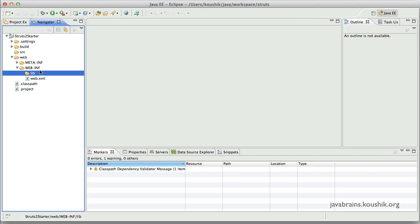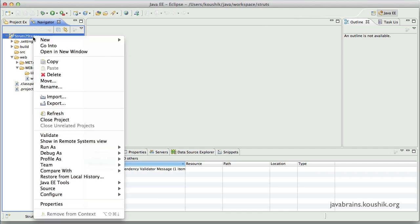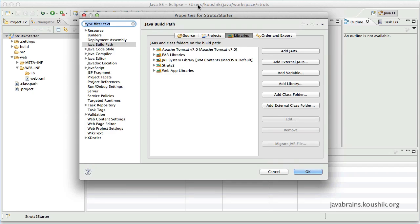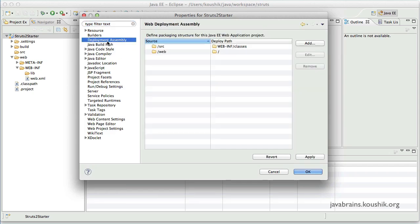So how do we tell Eclipse to take that library and add it to this lib folder when it's deploying the application? So how we do that is again right click on the project and go to this option here, deployment assembly.